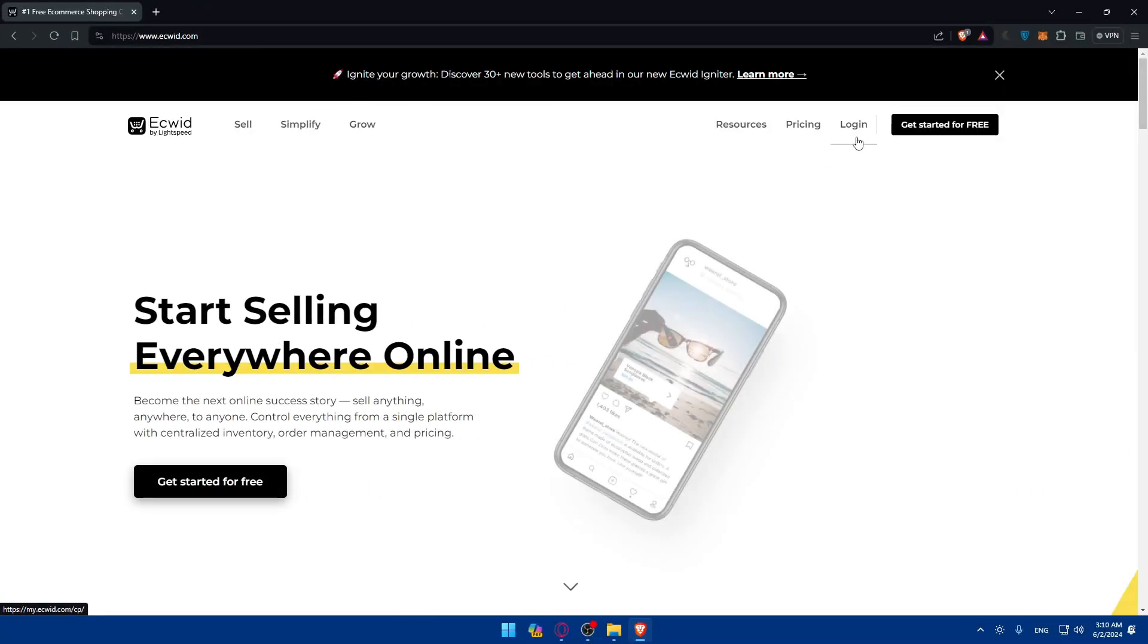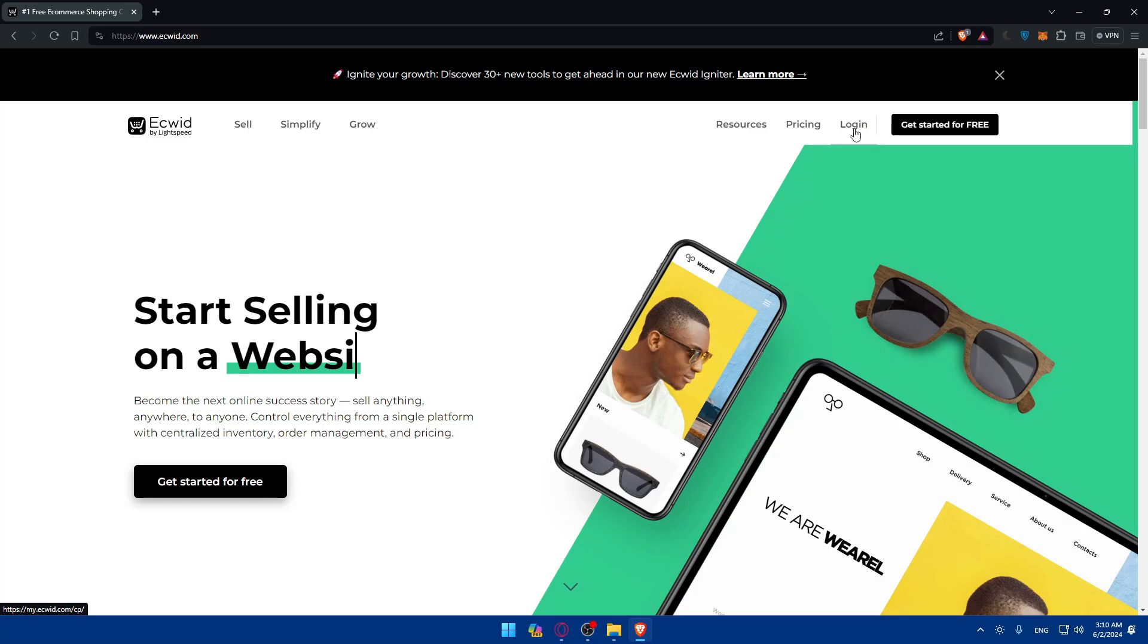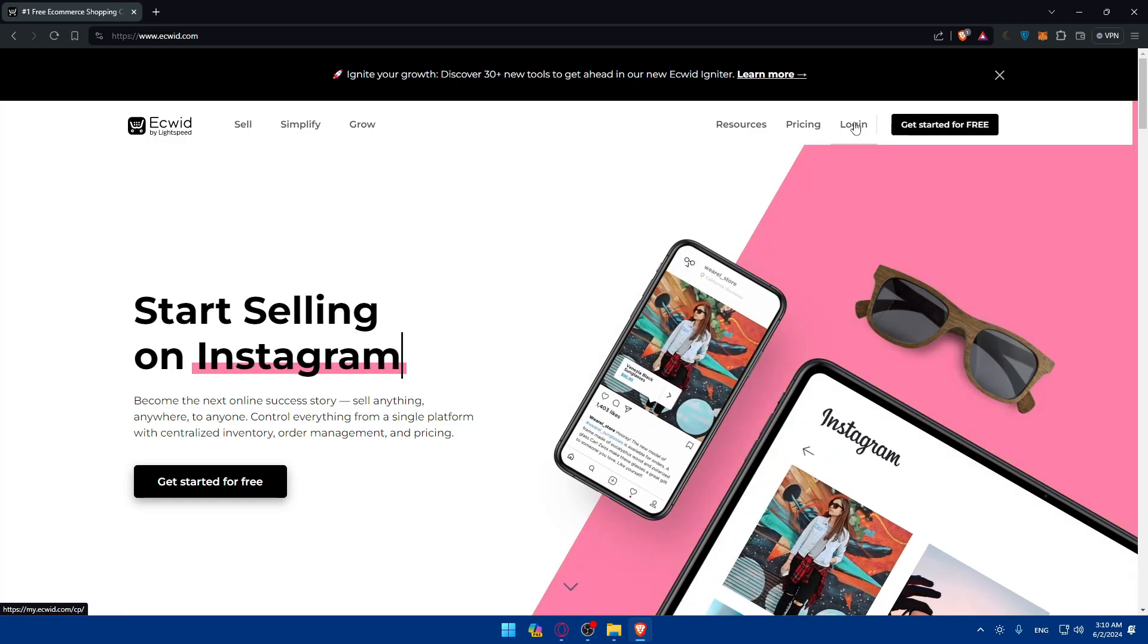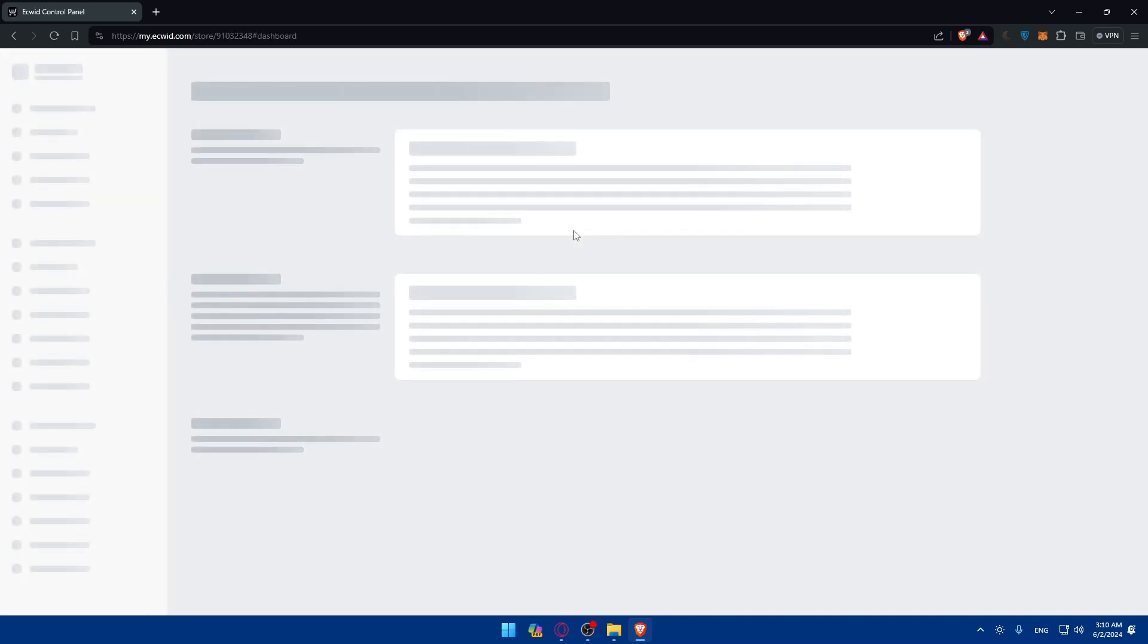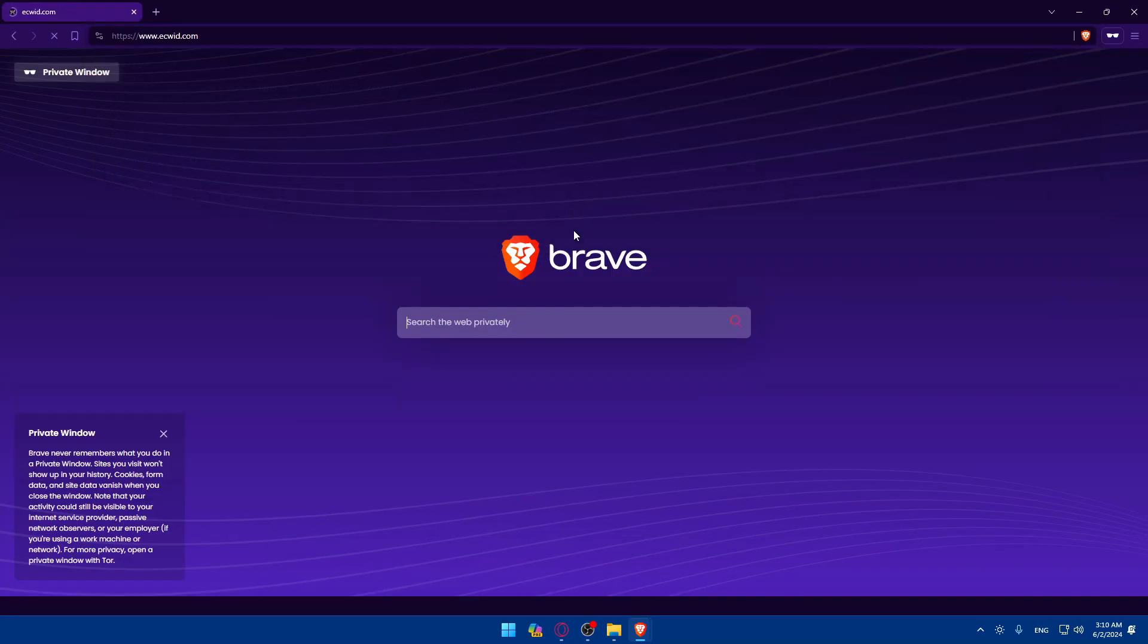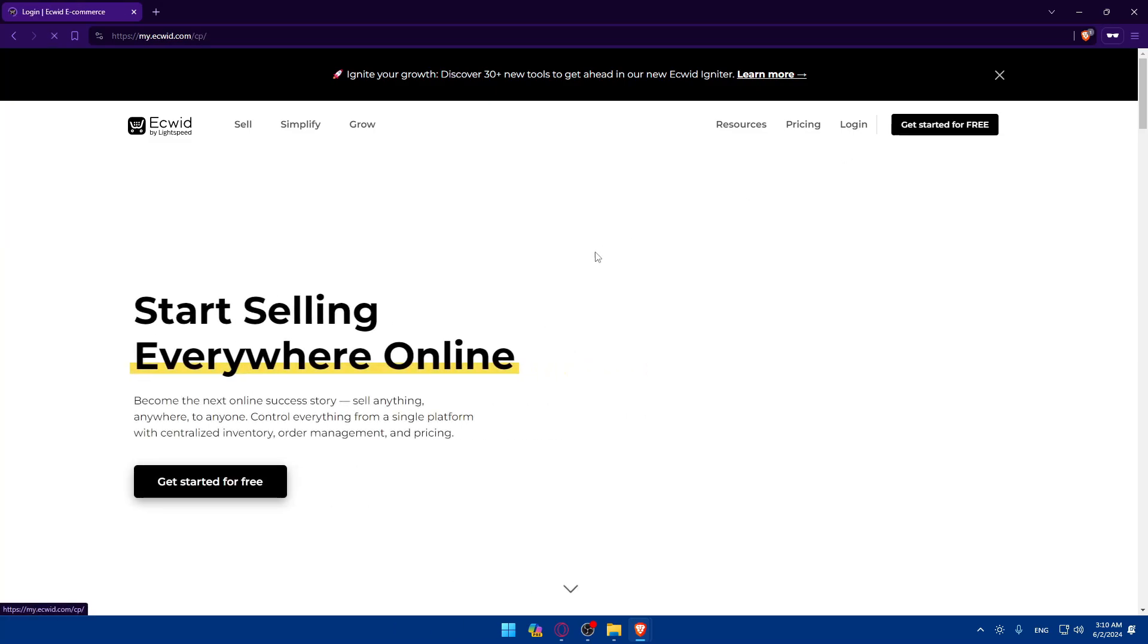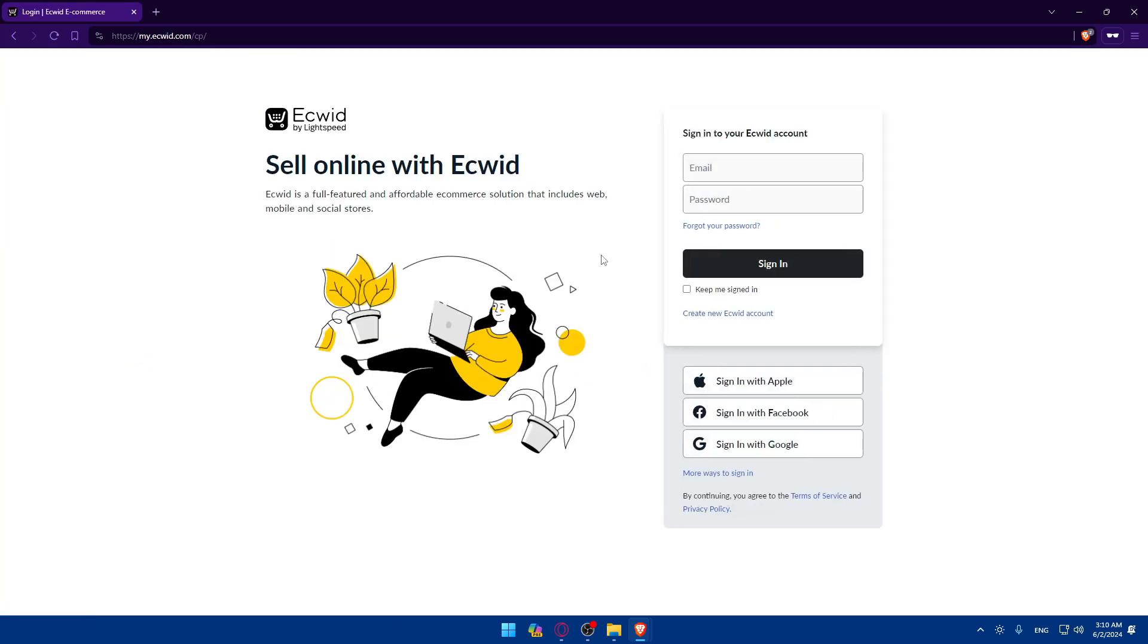If you don't have an account, click on start for free or get started for free to create a new account. For me I'll just click on login and normally I'll be logged into my store right away because I logged in recently. But if it's your first time, you'll find these options so you can log in with Apple, Facebook, or Google if you don't want to get through all the boring steps of creating or even logging into your account.